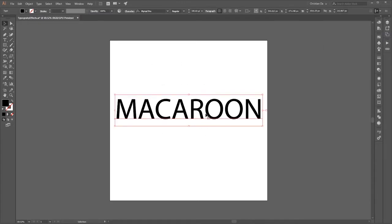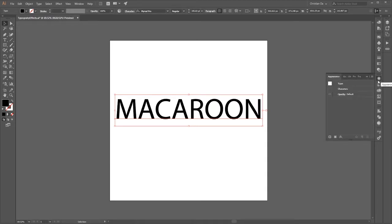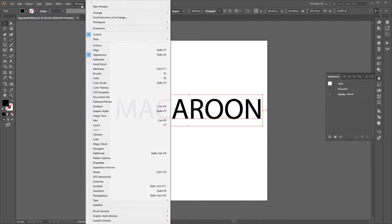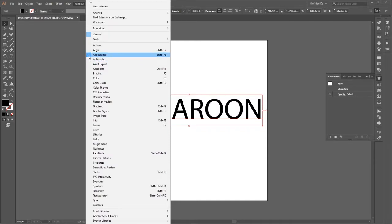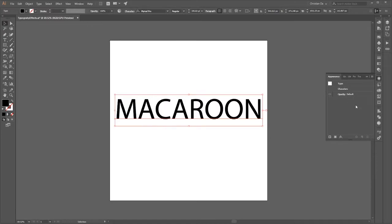Now I need to prepare the type to be set up for these dynamic editable effects, and where we go is the Appearance panel. The Appearance panel is right here — it's the circle surrounded by a bunch of dots. If you don't see it here, you can always go to Window > Appearance, and the shortcut is Shift F6.